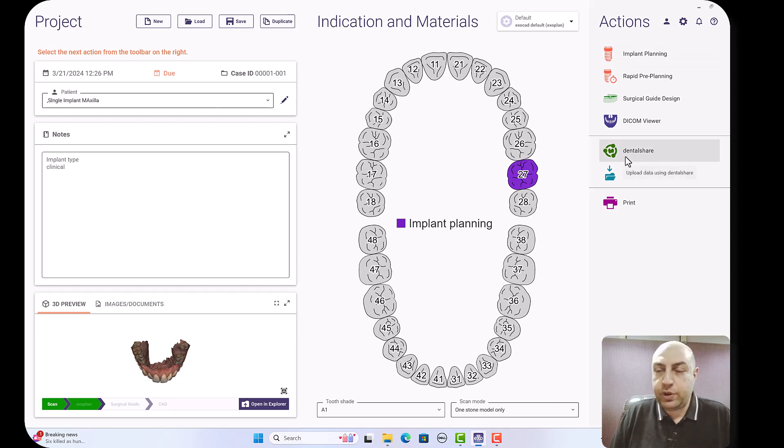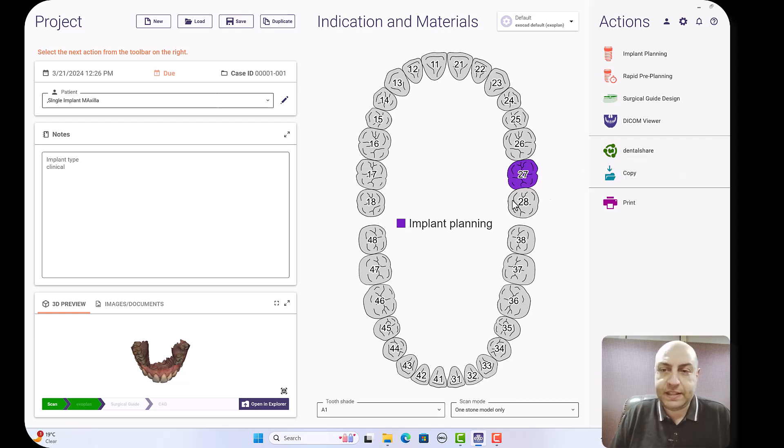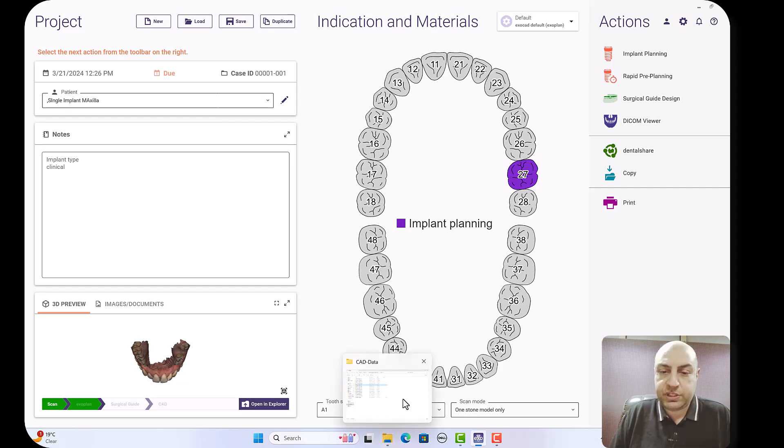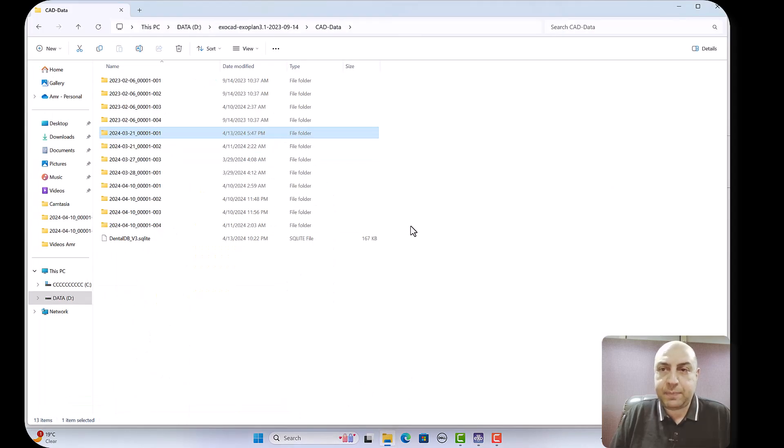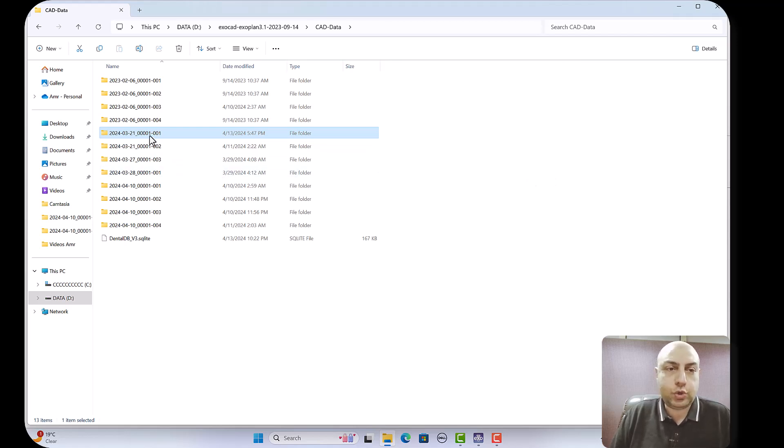So either if you're not going to fabricate the restoration yourself, you can use dental chair or you can copy the project, send it to the lab or put it in the database of Exocad software. I will show you how.